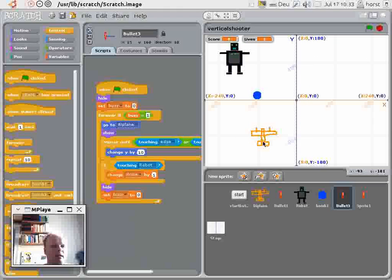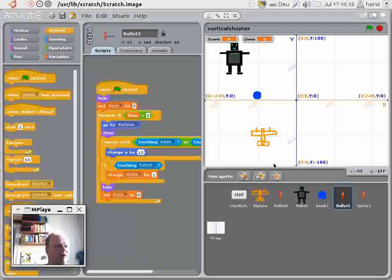As an exercise, you try the same with the bomb. And have fun programming with Scratch. Bye-bye.